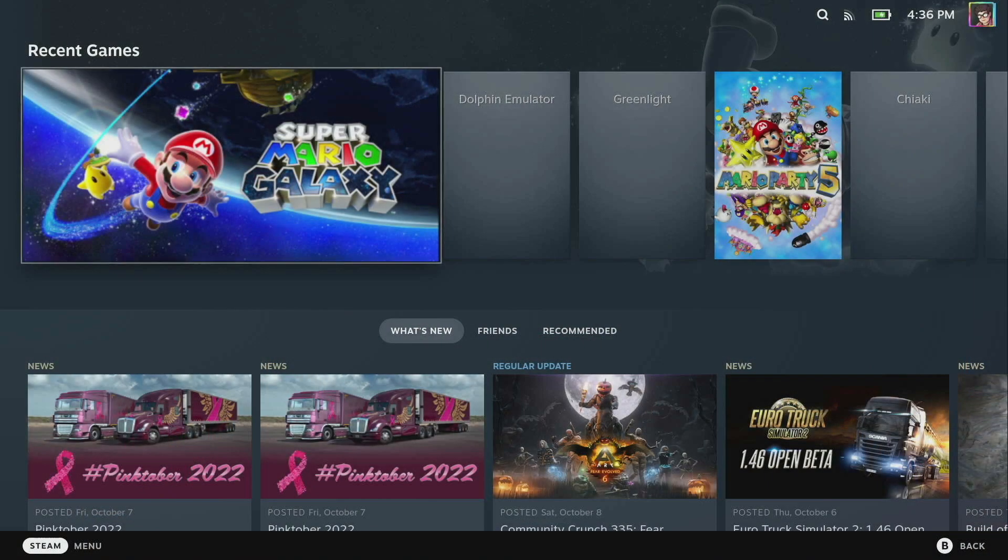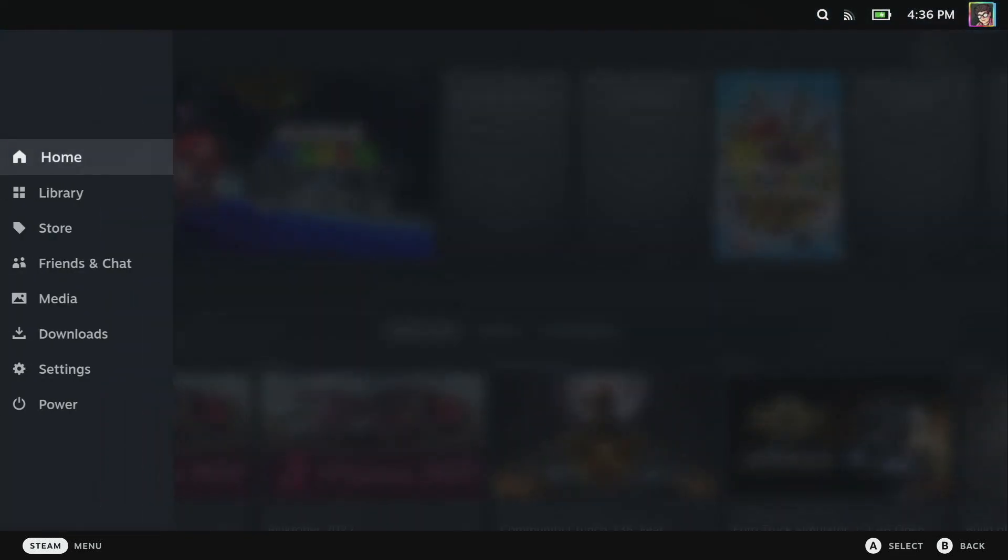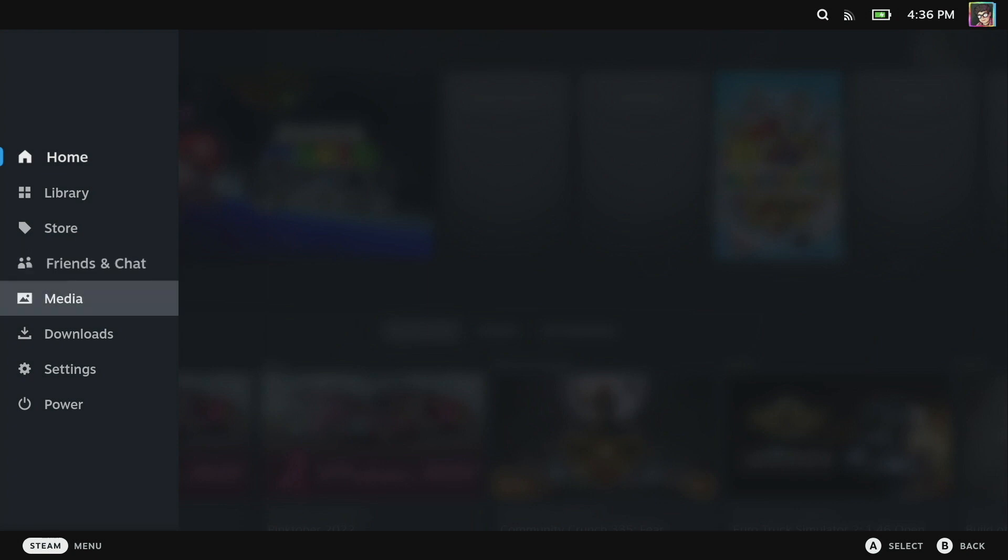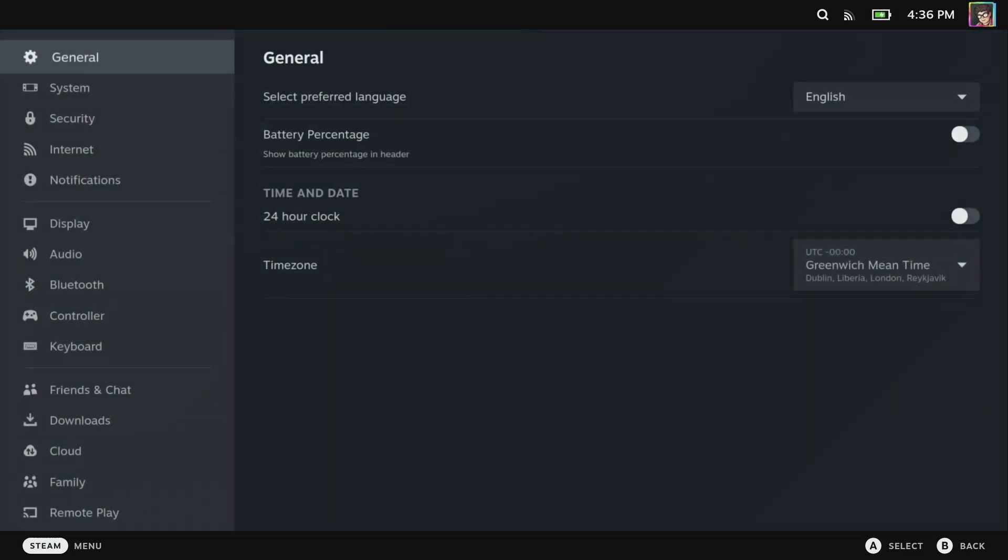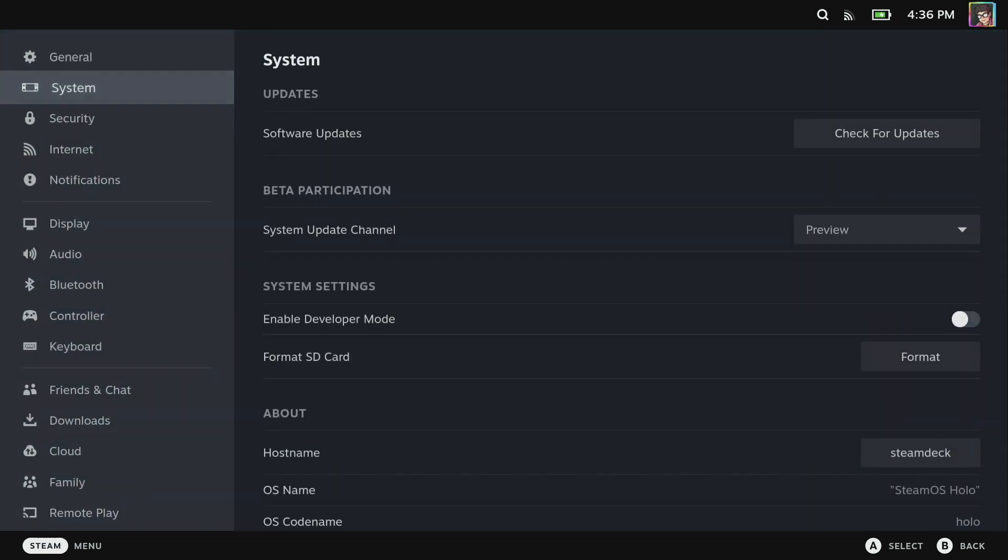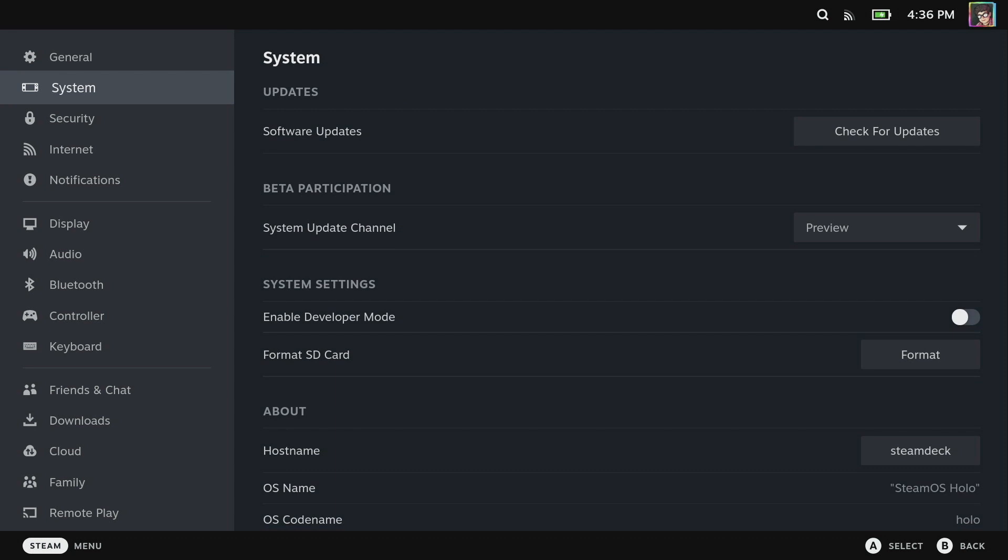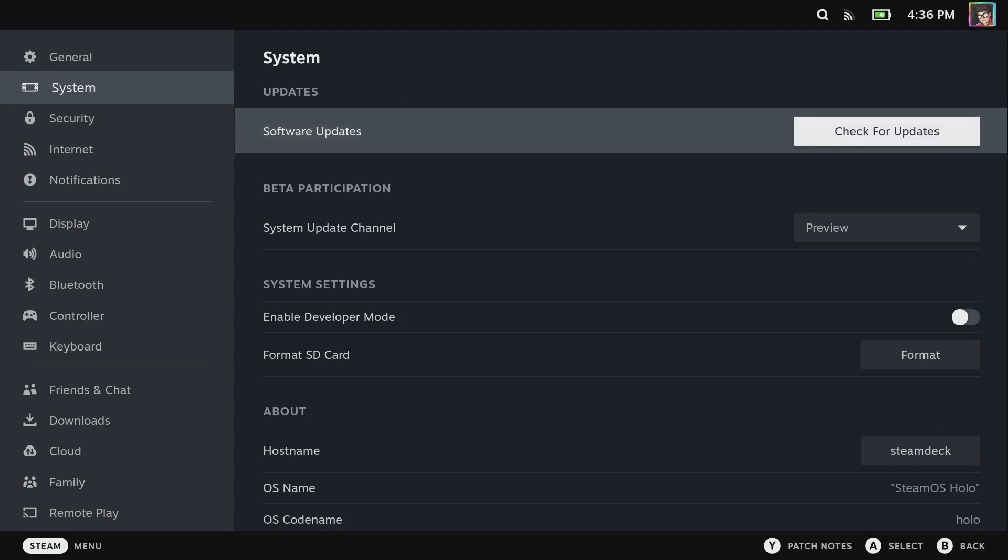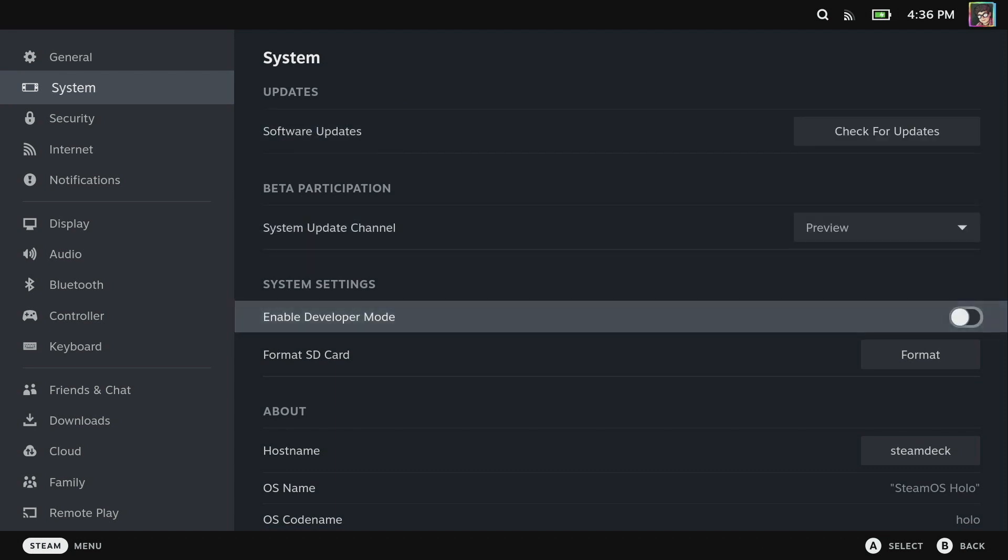Before we can install the Decky plugin loader we need to enable developer mode if you haven't already. To do this in gaming mode, go to settings, scroll down to system, and turn on developer mode.